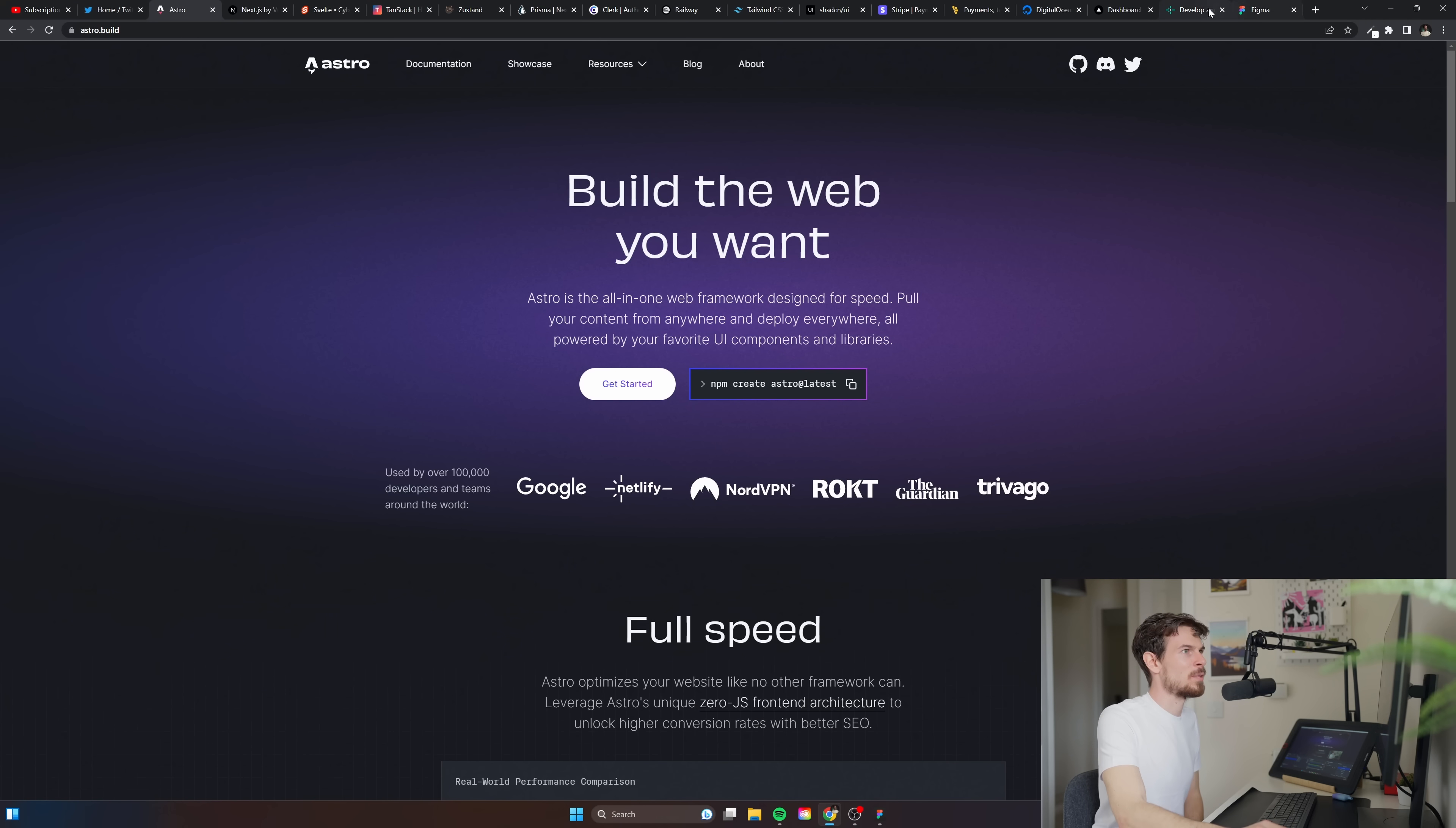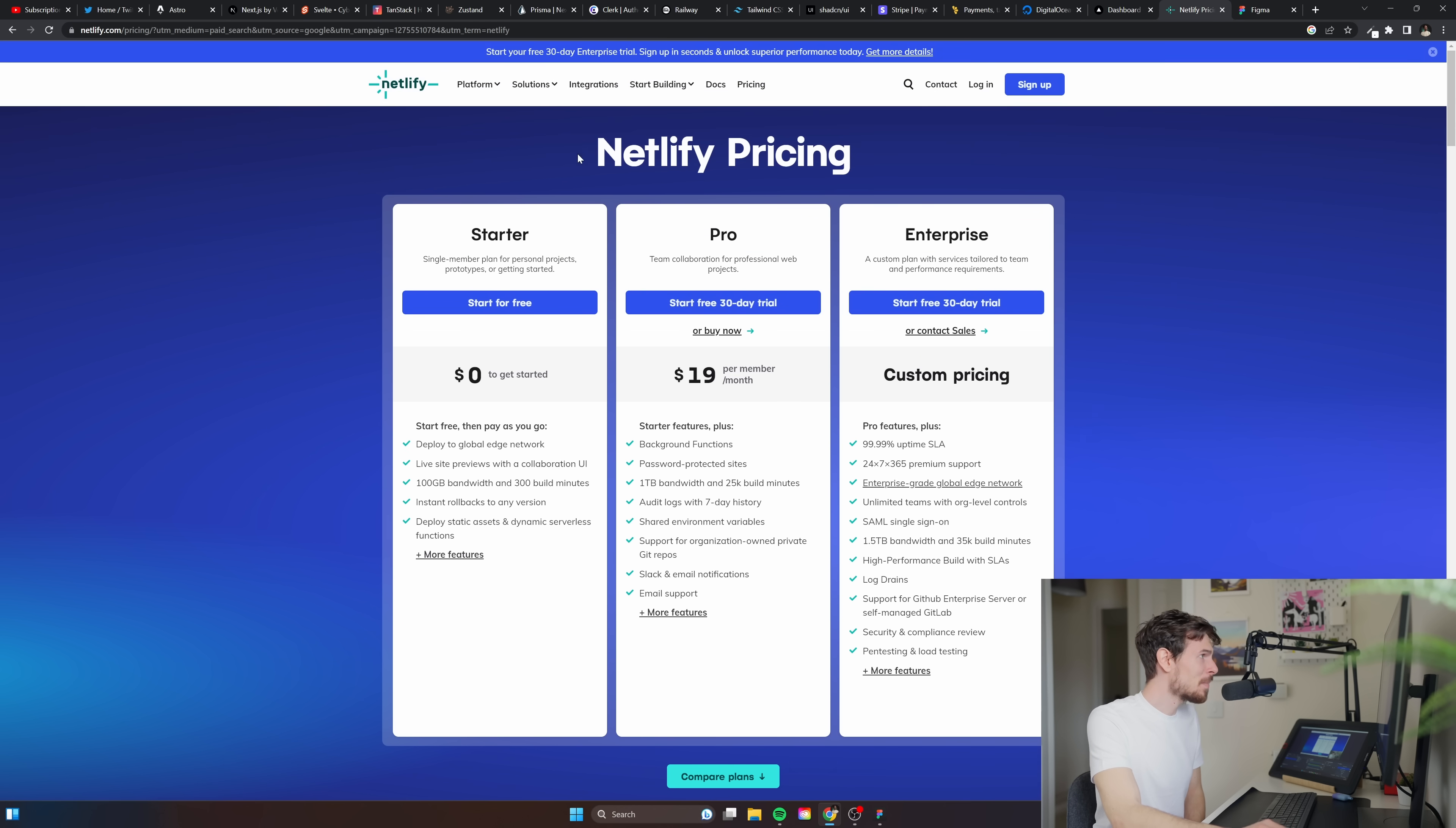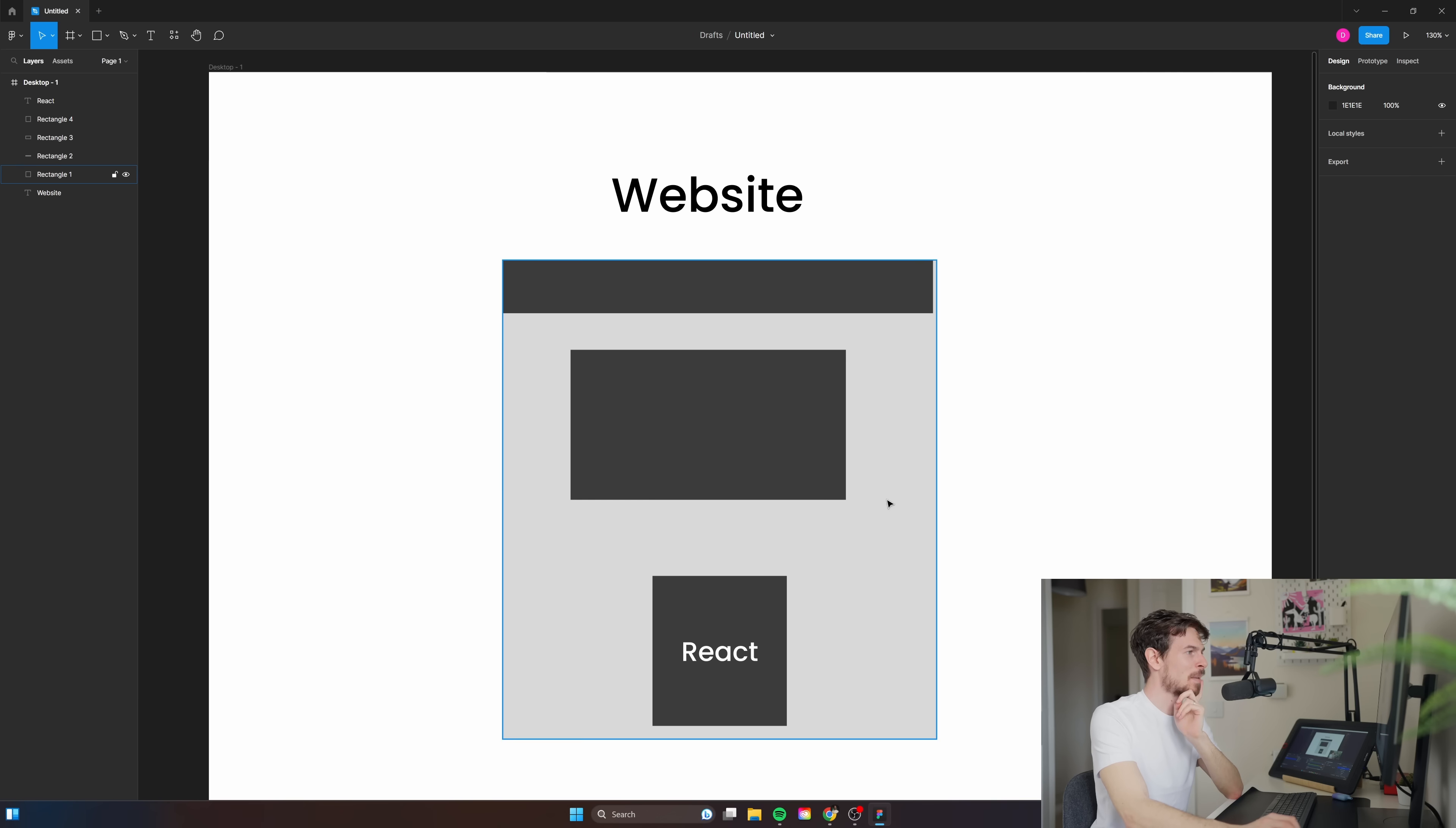Let's have a look at the pricing really quickly. I believe they give you like a couple hundred of form submissions per month which is fantastic, and then you can of course pay for the pro.